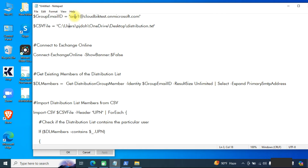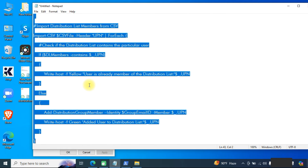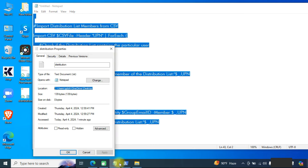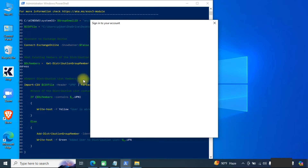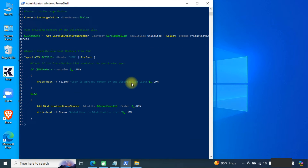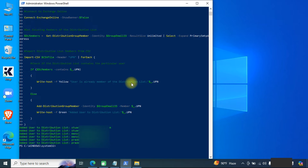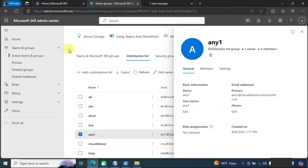Once you have provided the group email ID and the text file location, you can copy this command and paste it into PowerShell to run it. You can now see the members are being added to the distribution list, and you can see the details here.